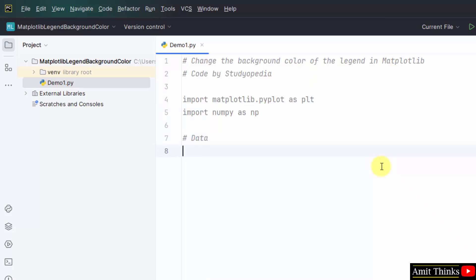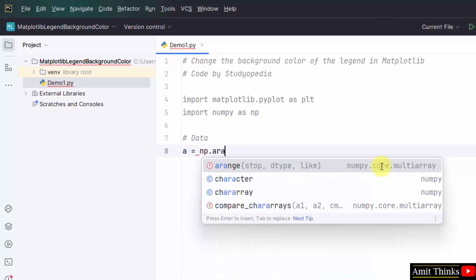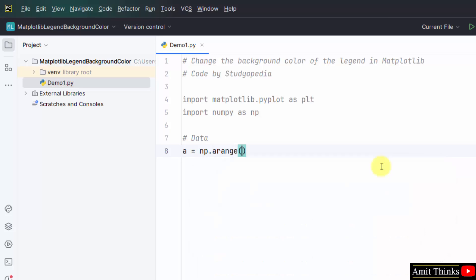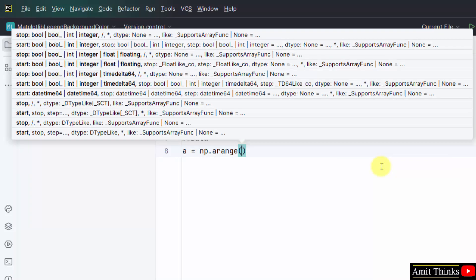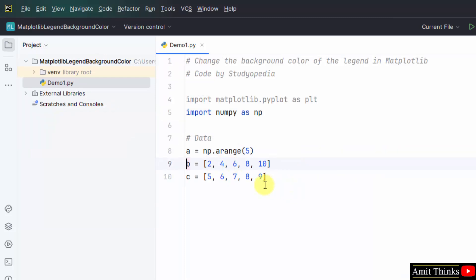Now, let us set the data. First, we will set a data using the arrange method. This will set an array. We will set two more. Here it is. We have set B and C, some random values for our data.